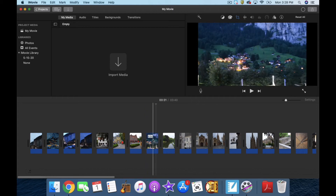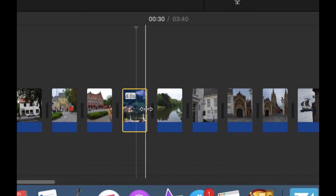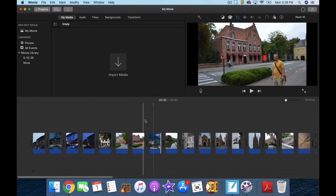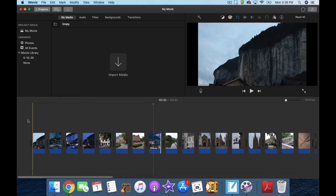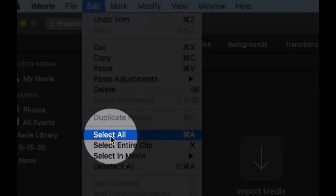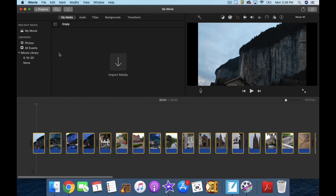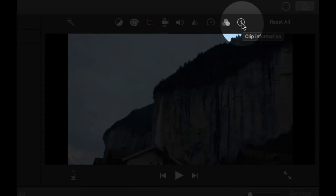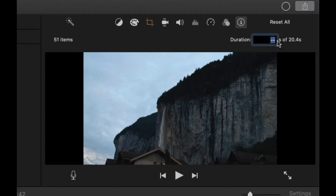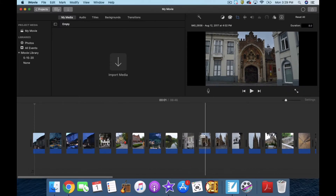Each photo is also four seconds long. You can change that on each individual one by either clicking it and then dragging it shorter or longer. Or, if you want to change more than one at a time, the easiest way is to select all — Command A — and then up in the top right-hand corner is the I for clip information. It has your duration right there, so we're going to set the duration for all 51 items to 8 seconds. Now each one is 8 seconds long.